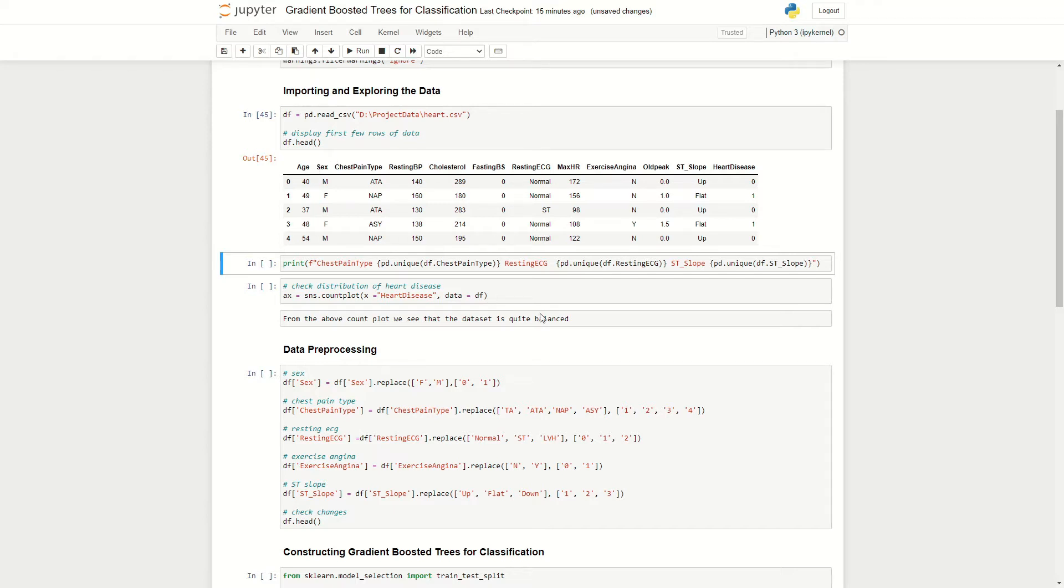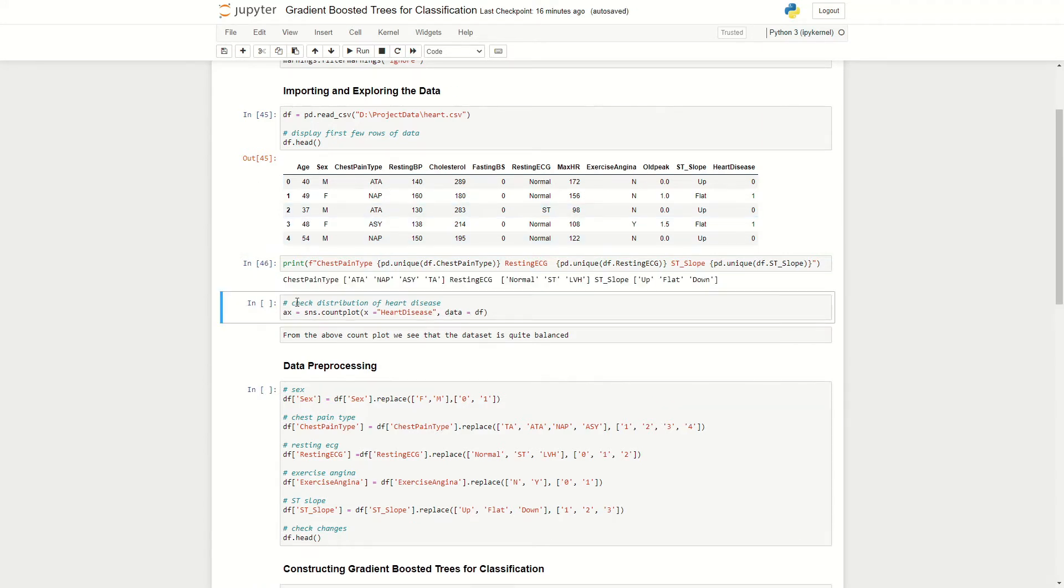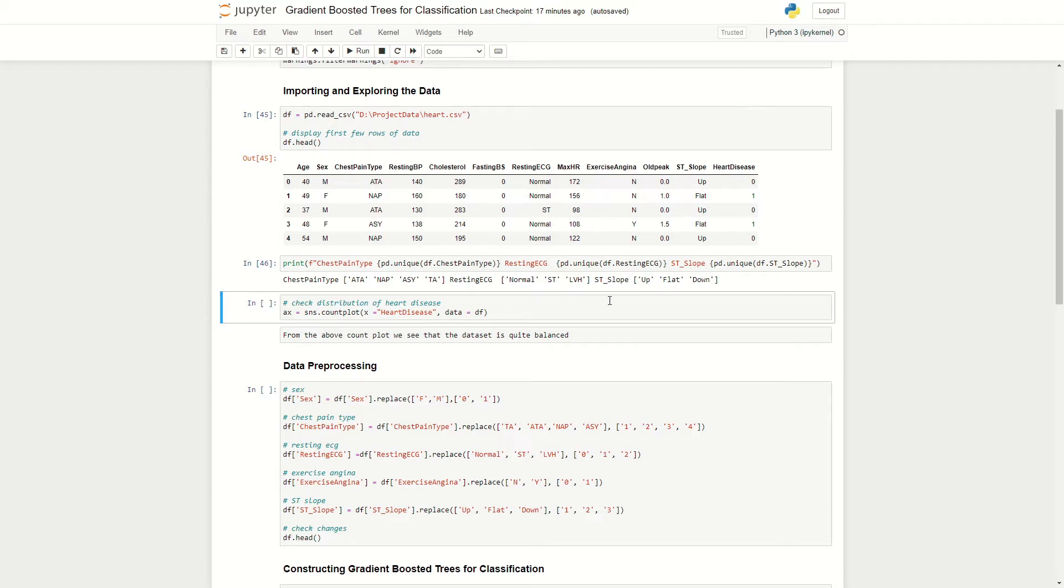So I'm quite interested to see what are the different chest pain types, the resting ECG, as well as the ST slopes. I've just used a unique method from the pandas library to find out what are the unique values in each of these columns. So we see here with chest pain type, we have values such as atypical angina and typical angina. We have for resting ECG values such as normal, ST and LVH. And for the ST slope, we have up, flat and down.